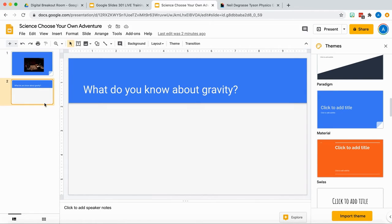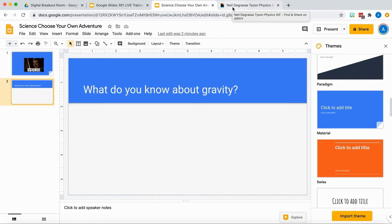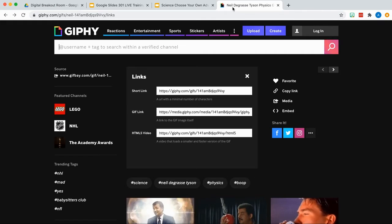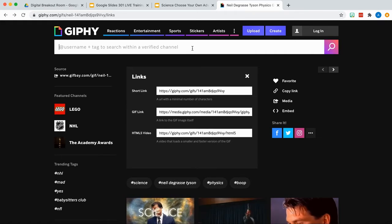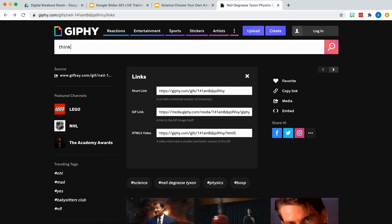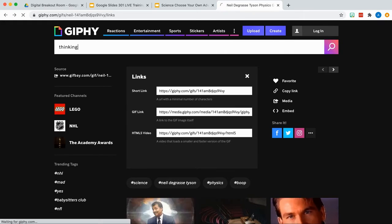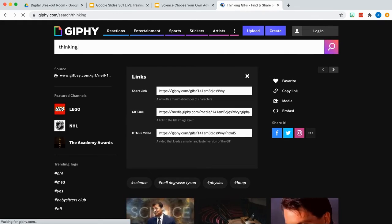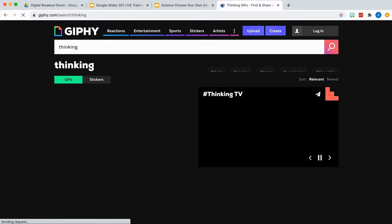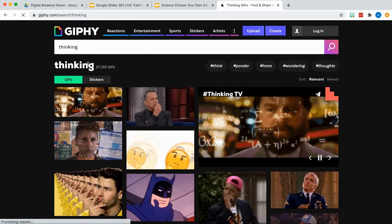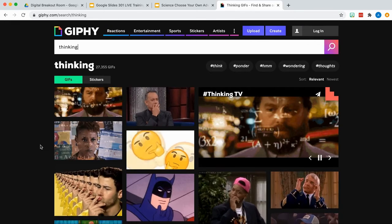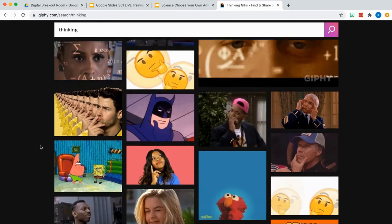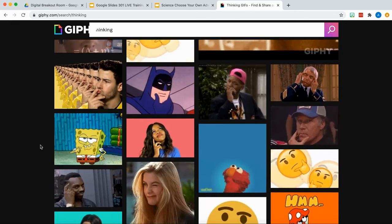However, another way you can use a GIF as a teacher is to get them thinking about what you want them to do. For example, one of my favorite searches for Giphy is 'thinking' - it's just a fun way to remind kids that I want them to take a moment, pause, and think.